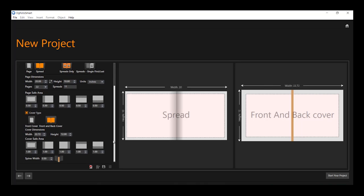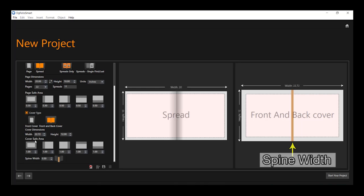For cover page, you can also enter a custom size as per requirement of your album company. You can also set the spine width as per specification of your album company.